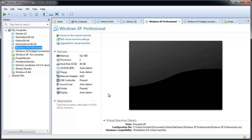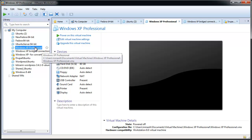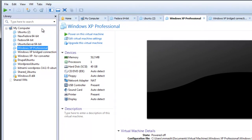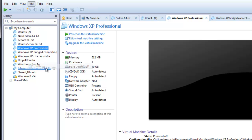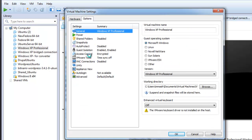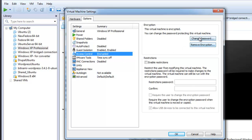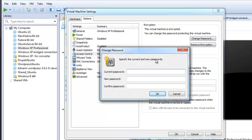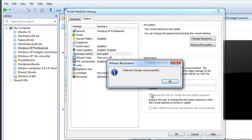For security reasons, instead of changing the password using this procedure, you might choose to remove encryption and then encrypt the virtual machine again with a different password. To change the password, power off the virtual machine, select it, and click VM and Settings. In the Options tab, select Access Control. Under Encryption, select Change Password, type the current password and the new password. It is important to record the new password, as Workstation does not provide a way to retrieve it if forgotten.